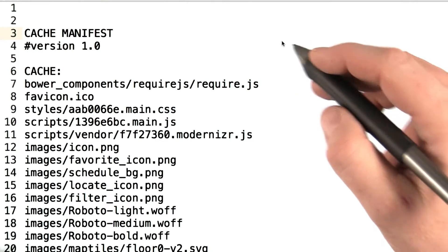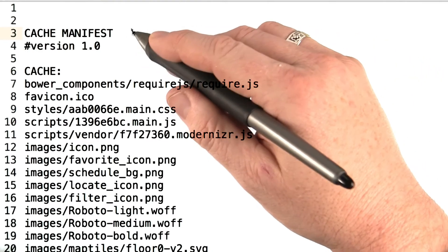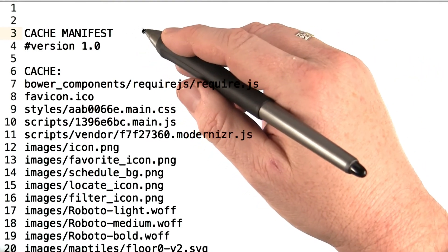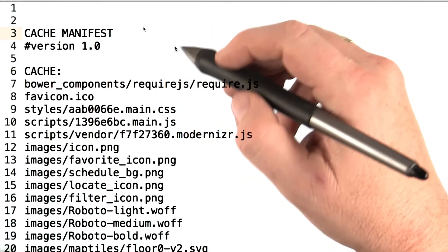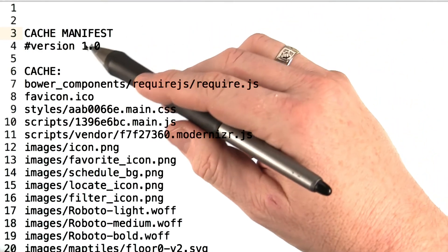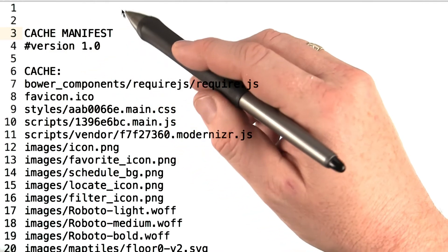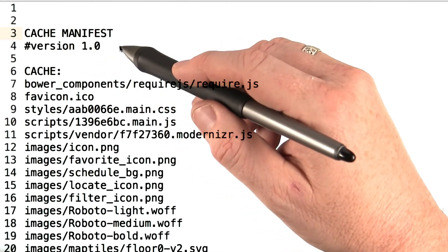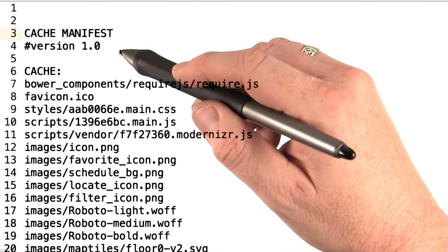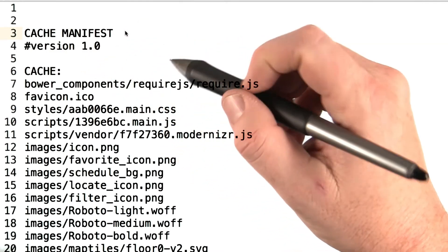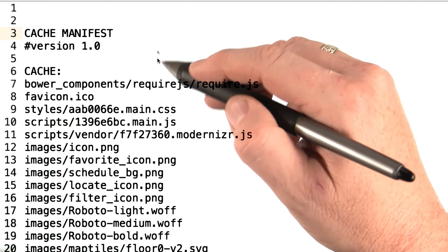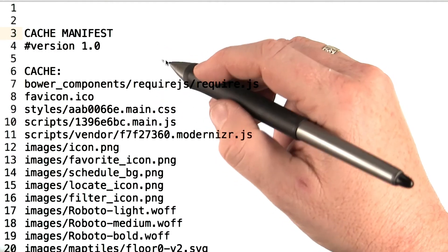The manifest starts with the magic header, cache manifest. Lines that start with a hash sign are actually comments. Typically, the second line is a comment with some kind of cache version string. More on that later.